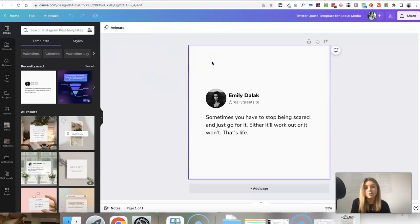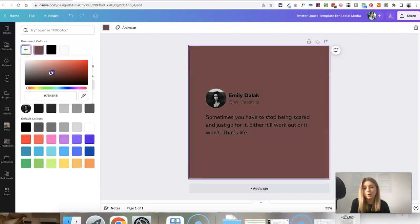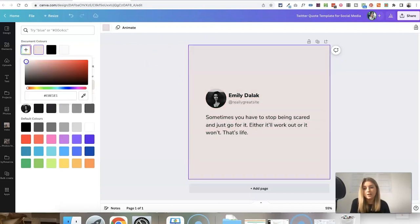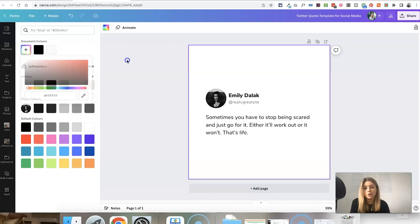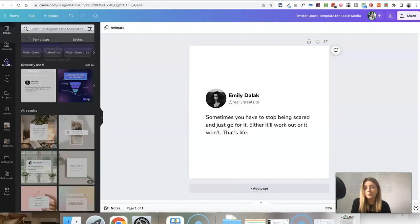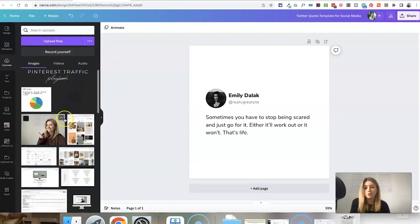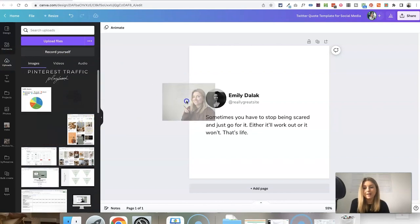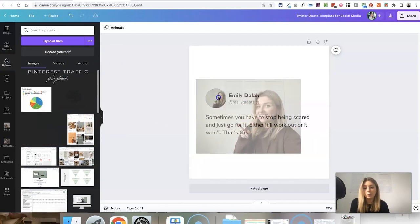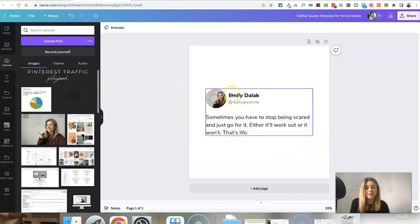You could click on the background and change the color to whatever you like. Just type in your color codes here or choose a color swatch. You can also head over to the uploads area on the left hand side and upload your own photo that you can click and drag across to slot into that photo section there.